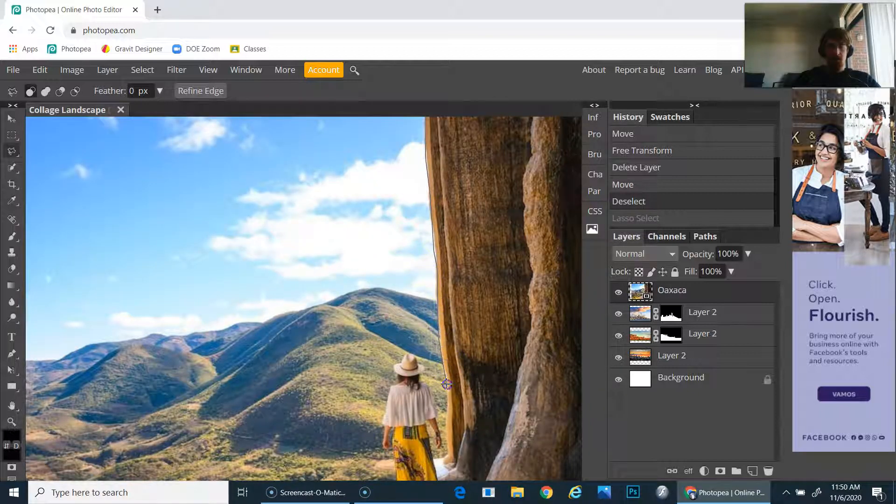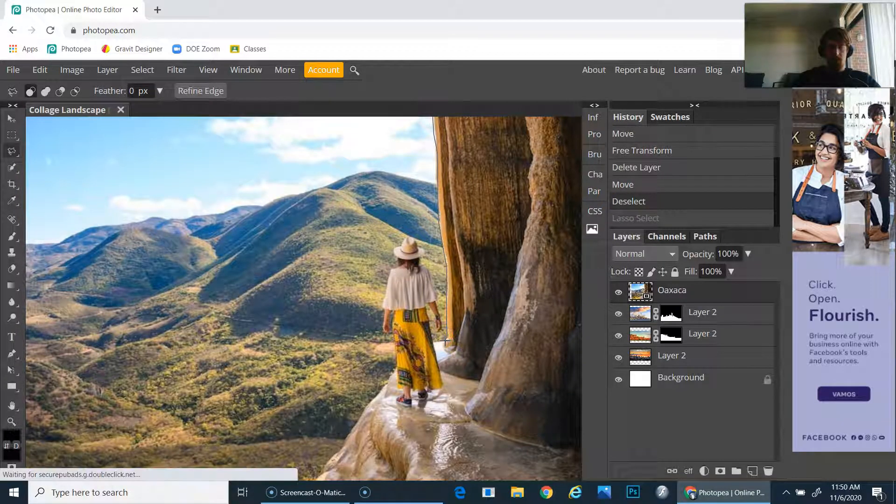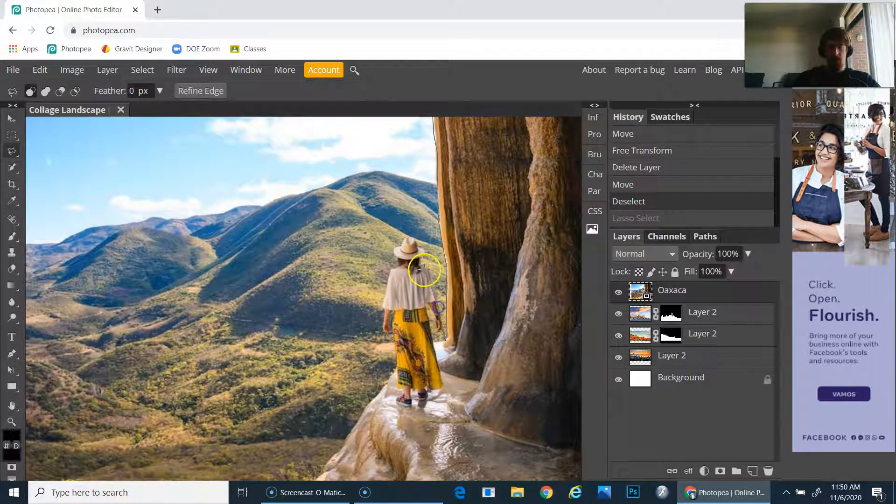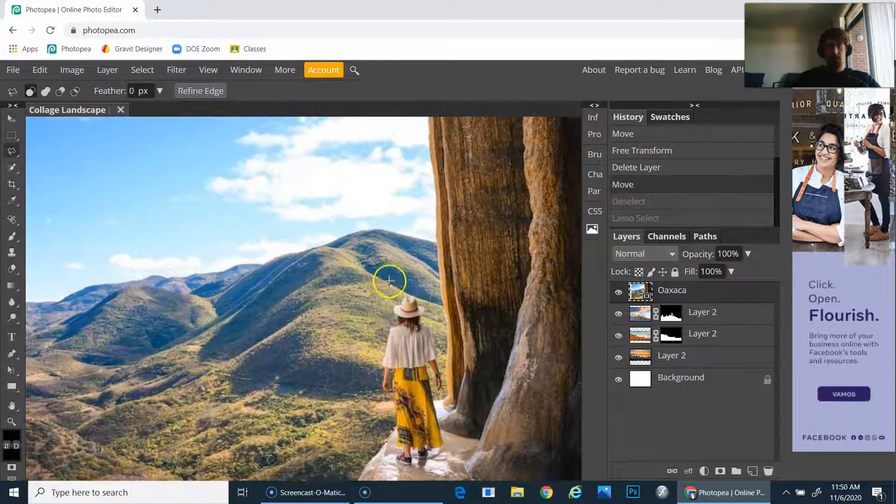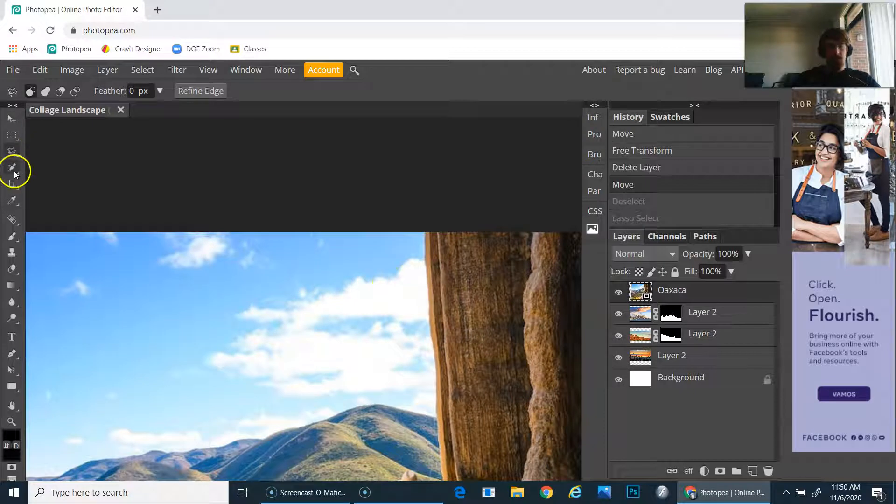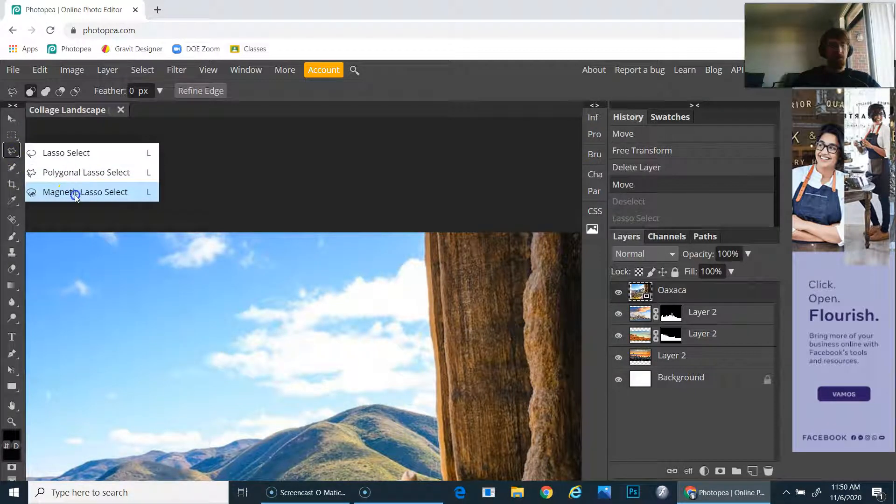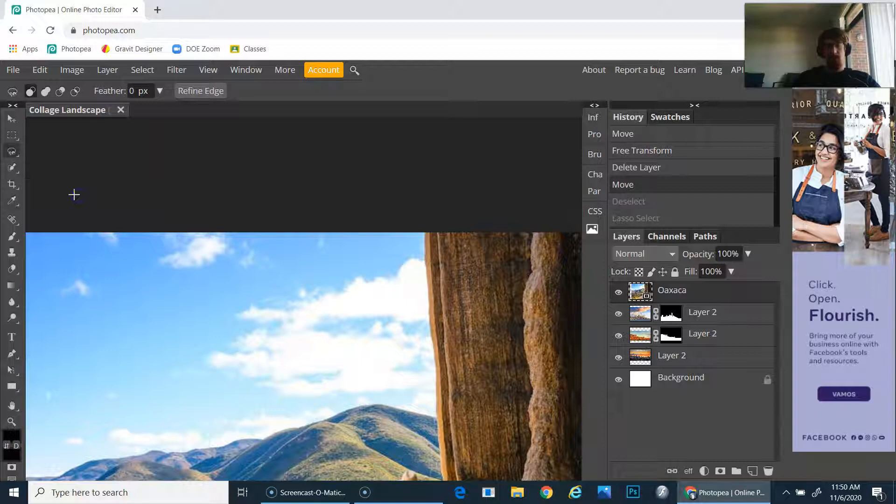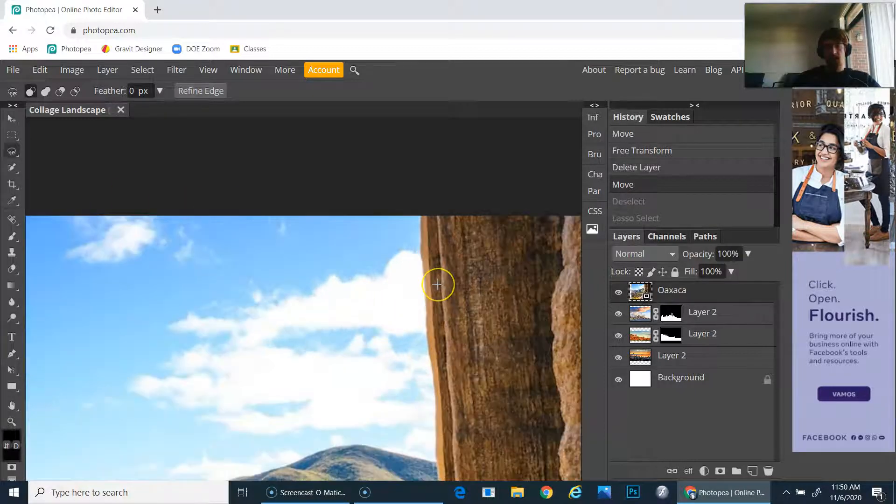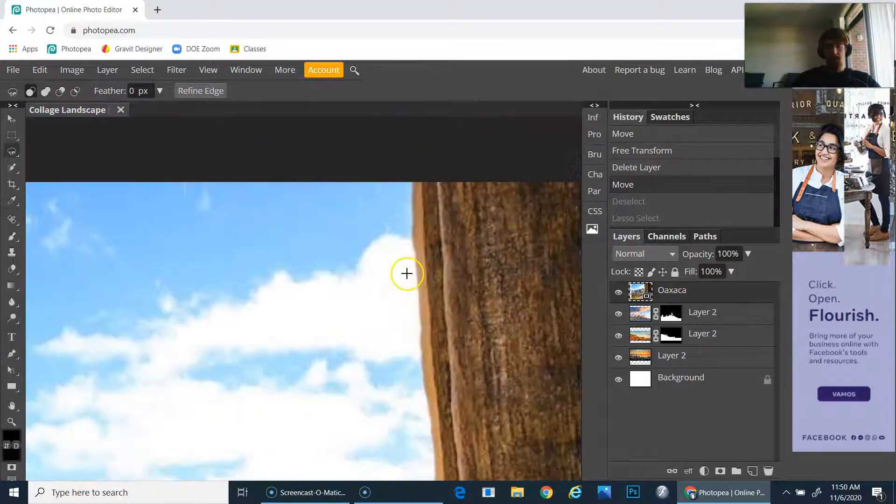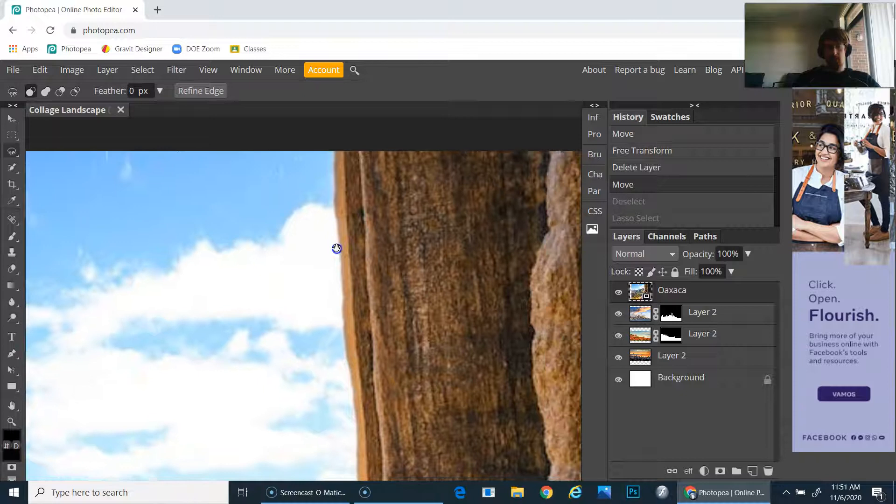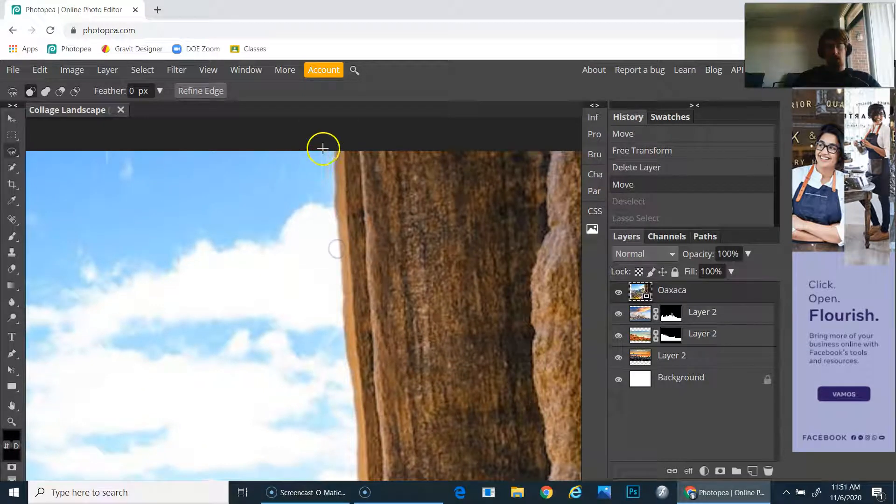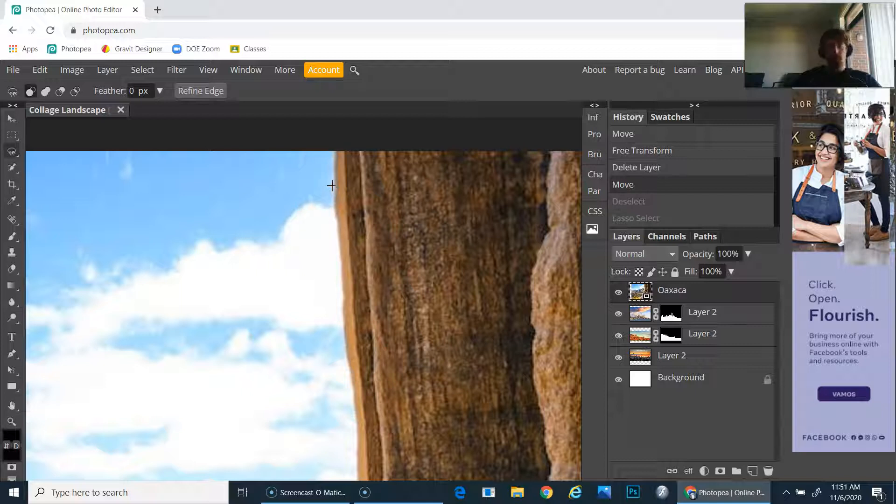It is called the magnetic lasso tool. The way the magnetic lasso tool works—I'll zoom in so you can see a little more—whenever you click on an edge, it takes a minute or two to catch up, but then once you see this little tail hanging out of it...